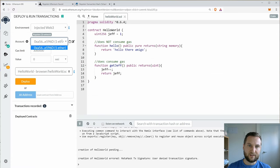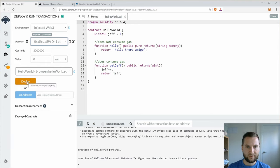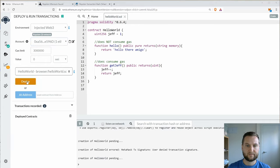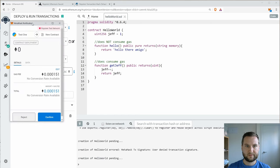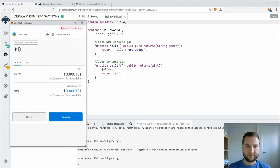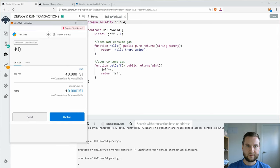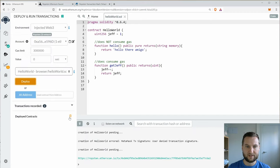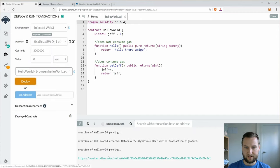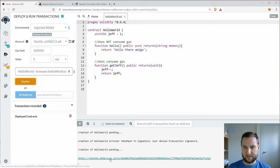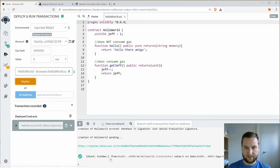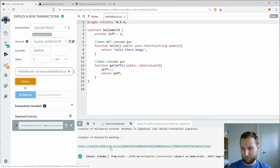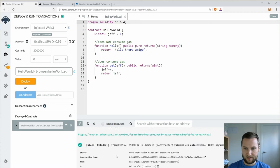So it took a little bit over a minute for it to get four block confirmations. Okay, so now I have an ether in my test account. Let's try to deploy this contract. So again, I get a pop-up here and I would have to pay some gas. So I'm going to confirm that.